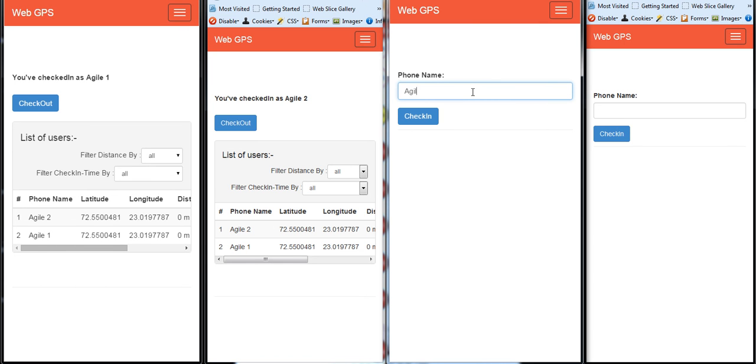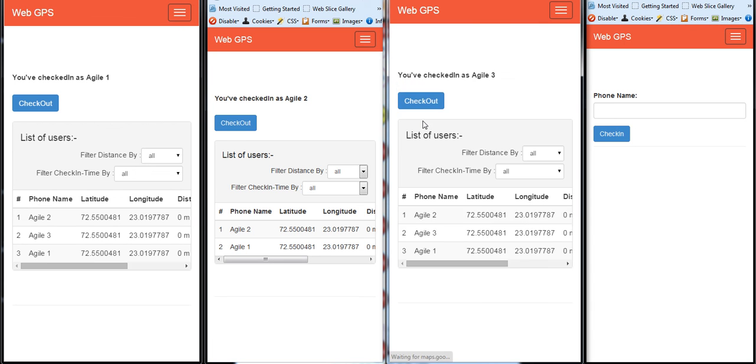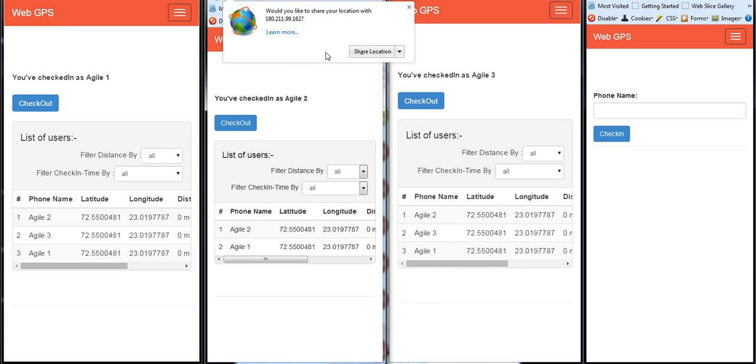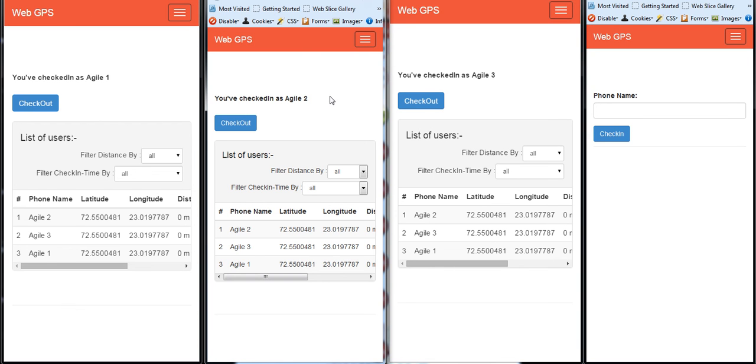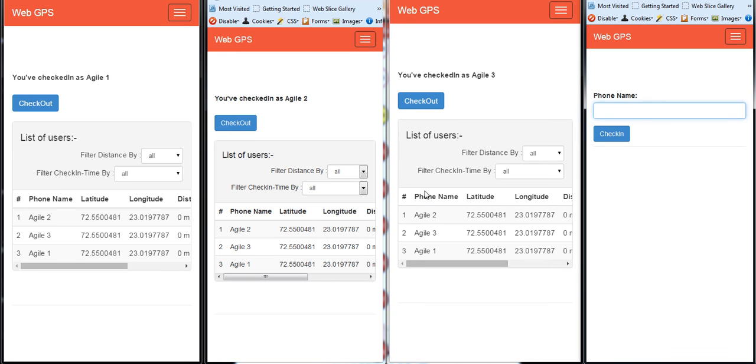Say for example Agile3 checks in, asks me to share location in here but Agile3 checks in and it shows. The thing with Socket is like we can see how beautifully it handles real-time events.